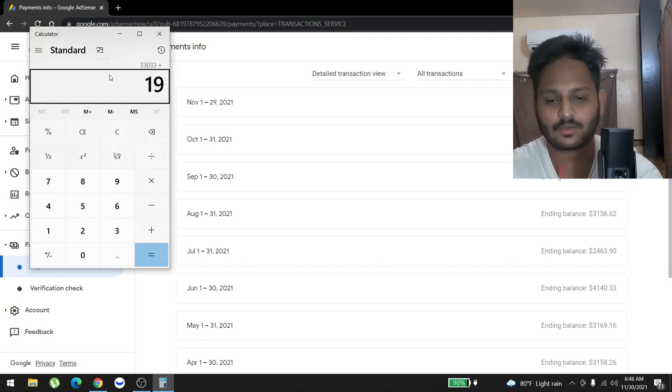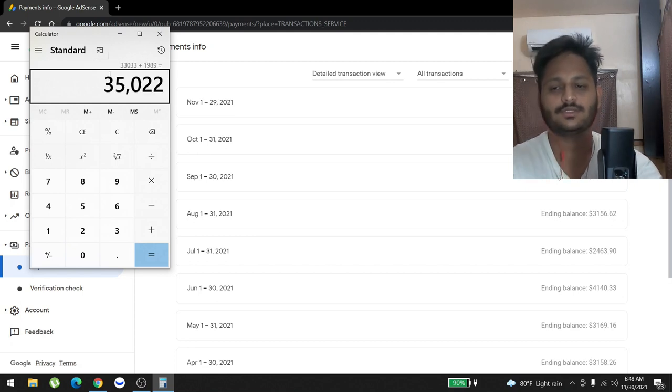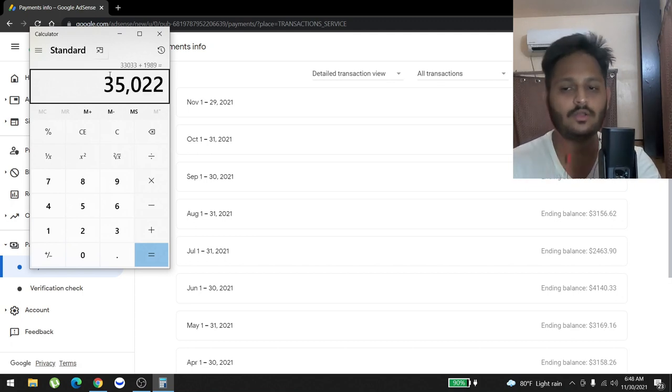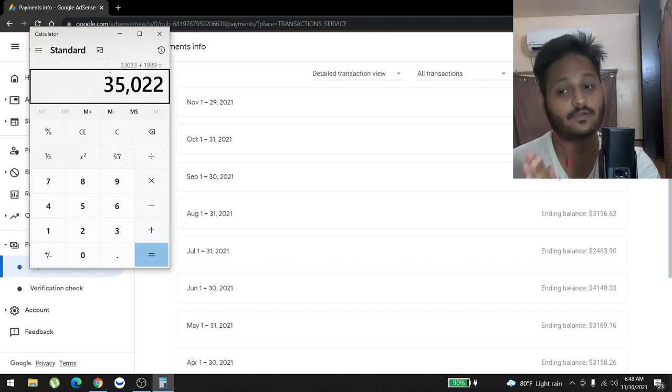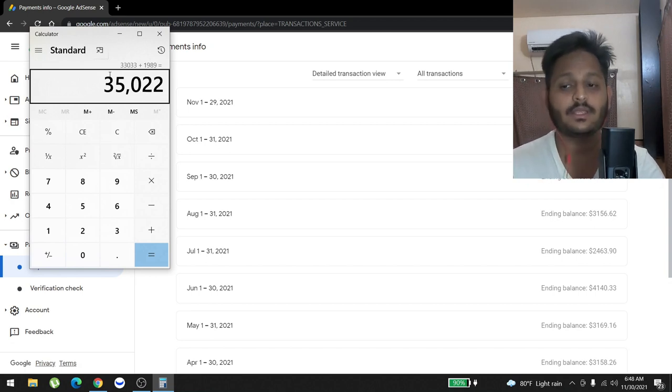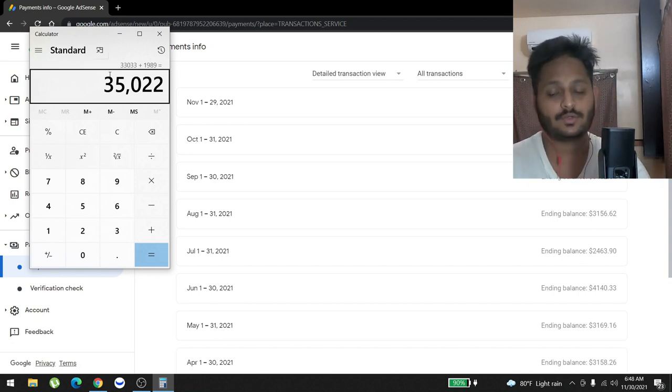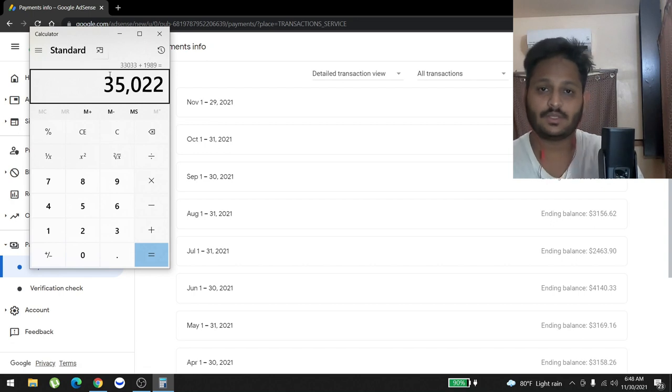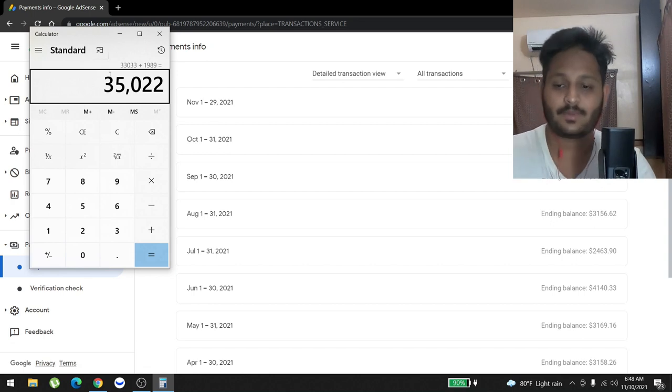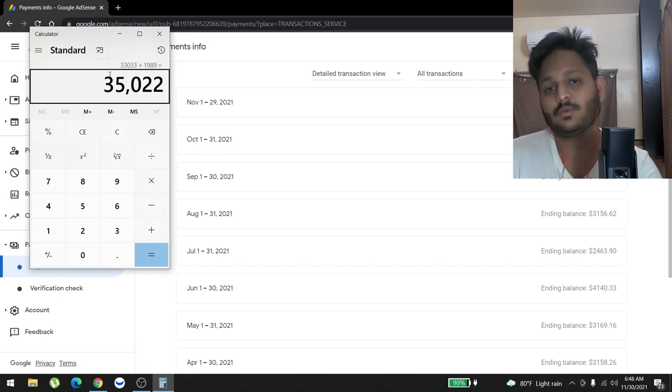And last month, which means November, we made almost $2,000. So for all 11 months, pure earnings is $35,022.